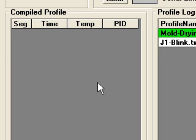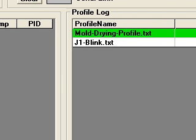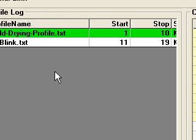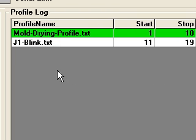The compile profile area displays the results of the compilation. The profile log keeps track of what you've uploaded and to which controller you've uploaded it to.